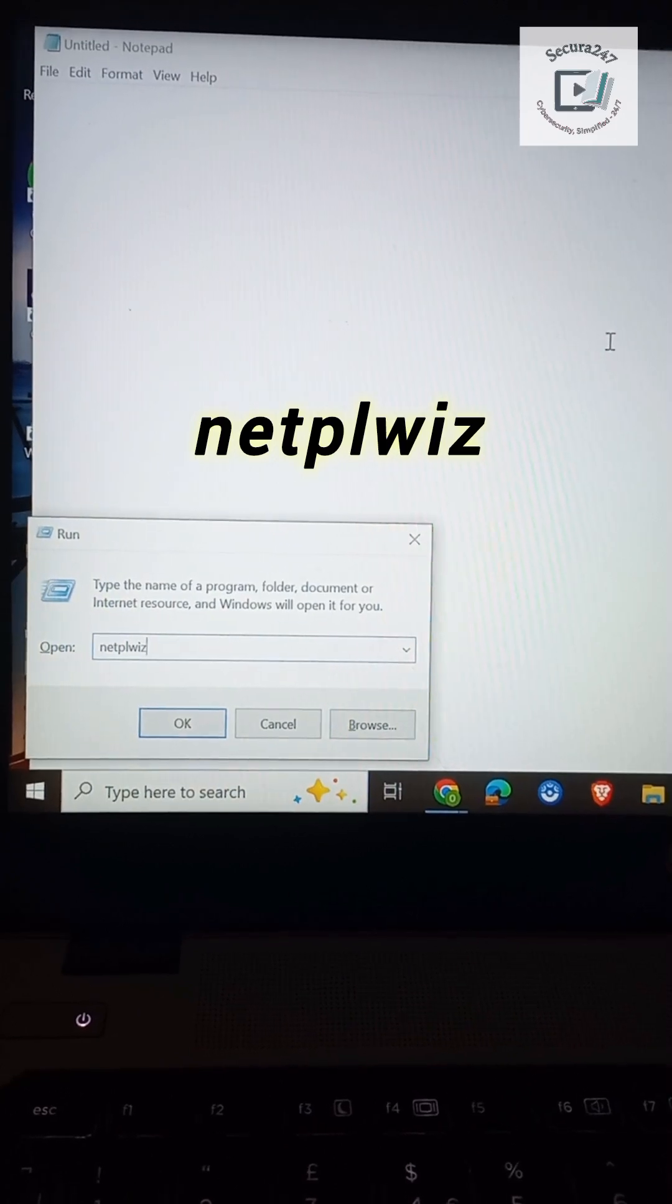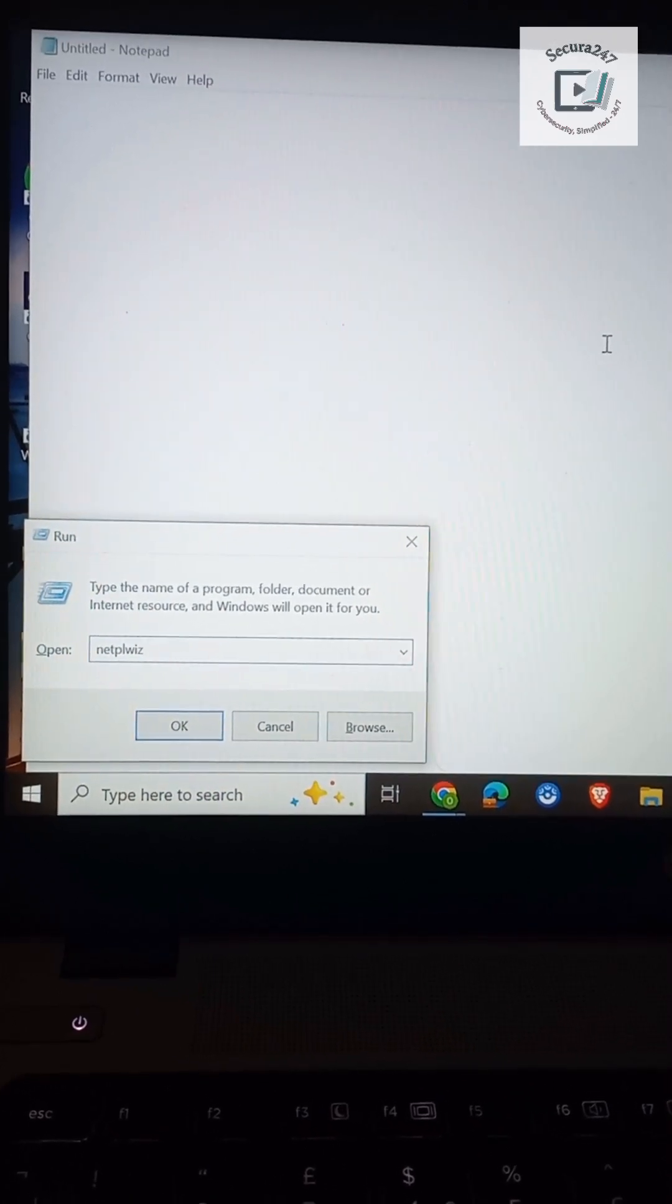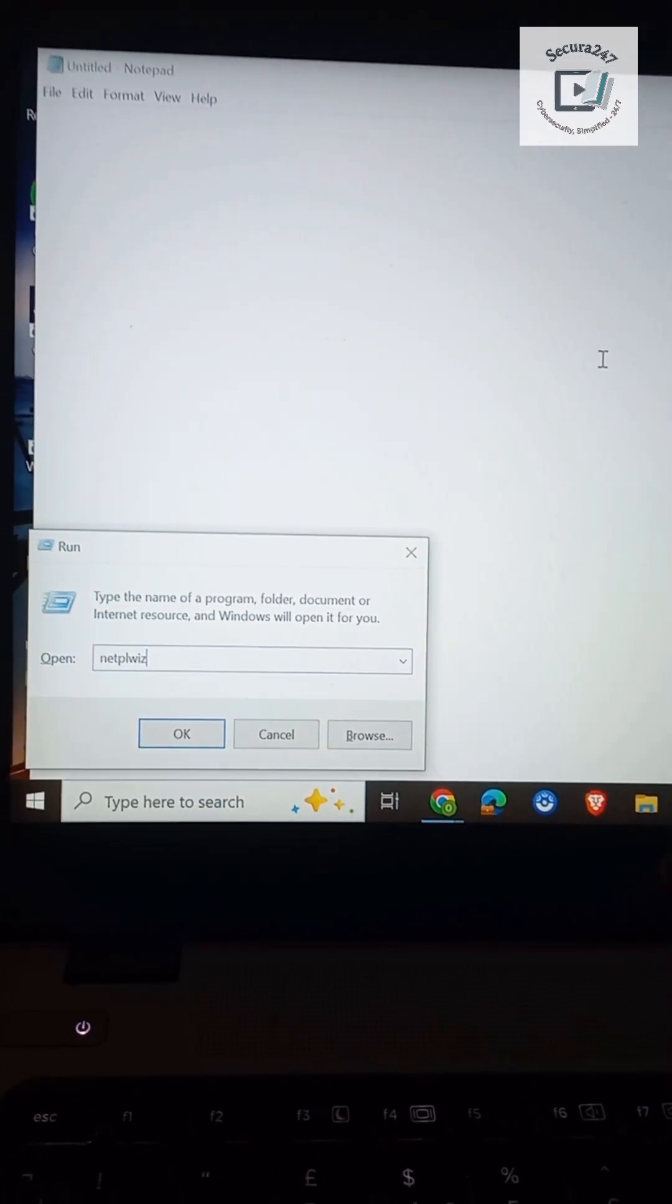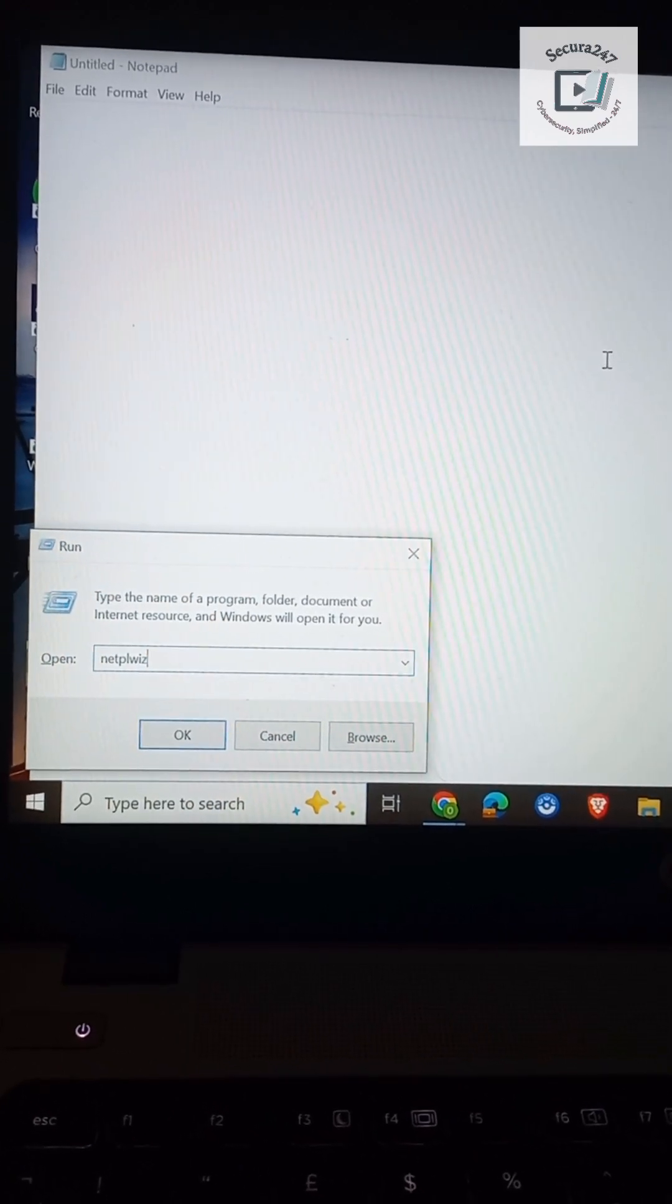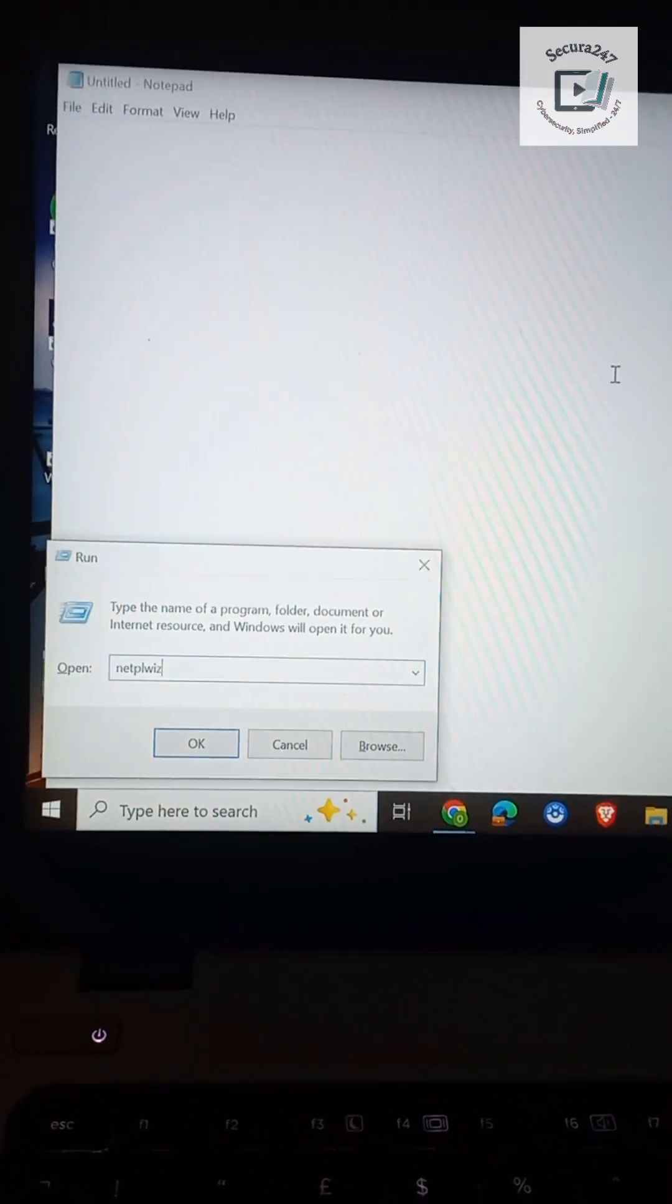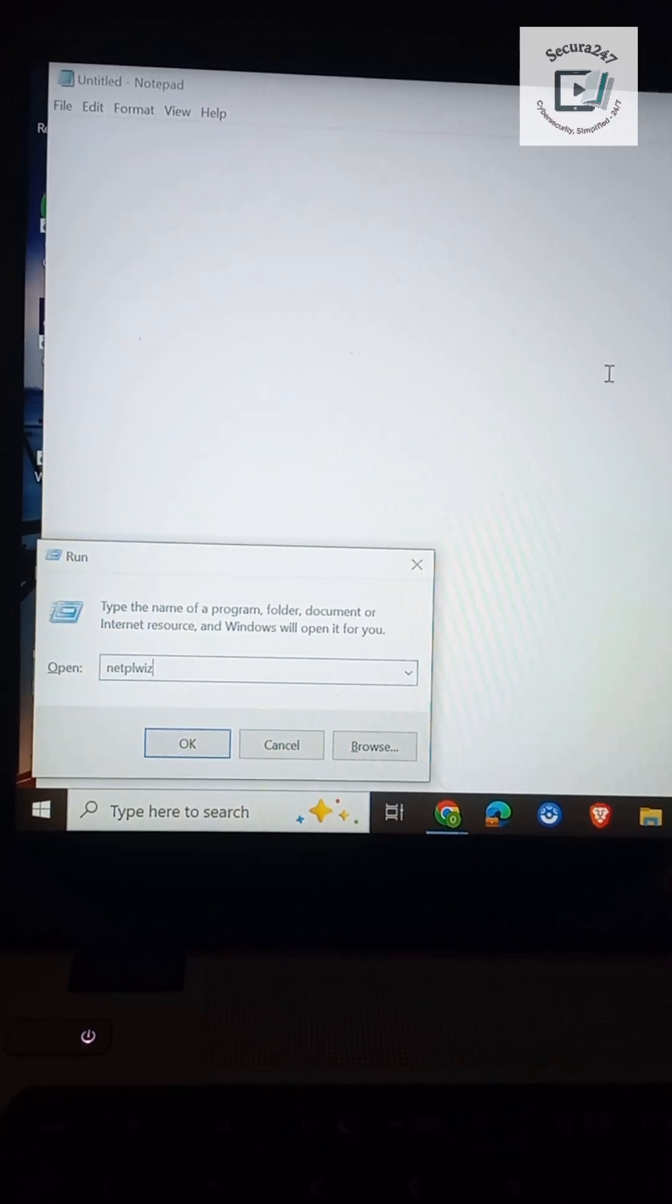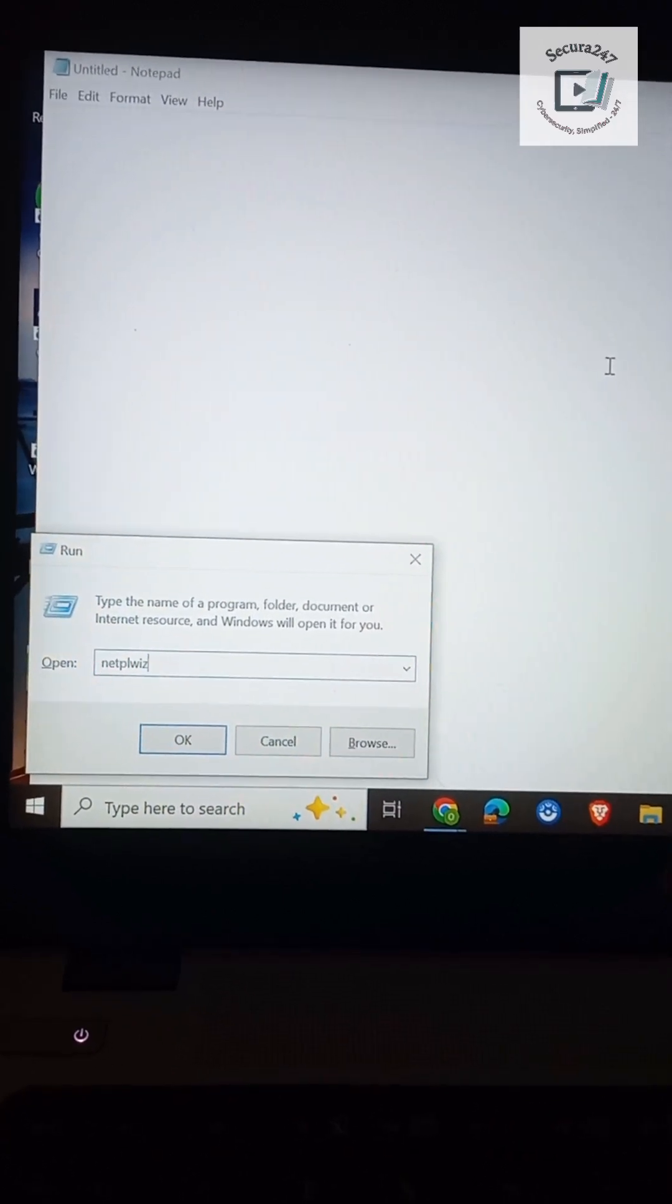This simple command shows every account that has ever logged into your device, even hidden admin, guest profiles, or even malicious actors who may have created a new local user account for different purposes, more like to maintain persistence or even remote access.